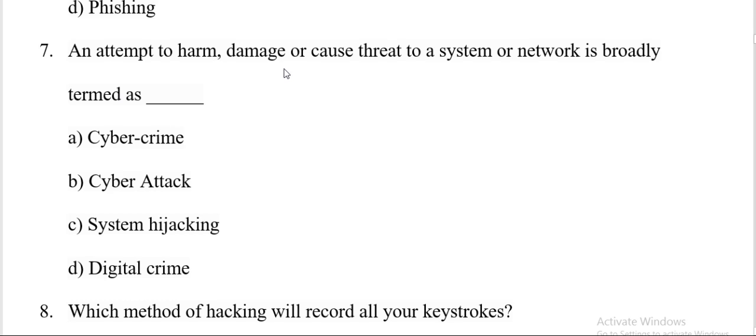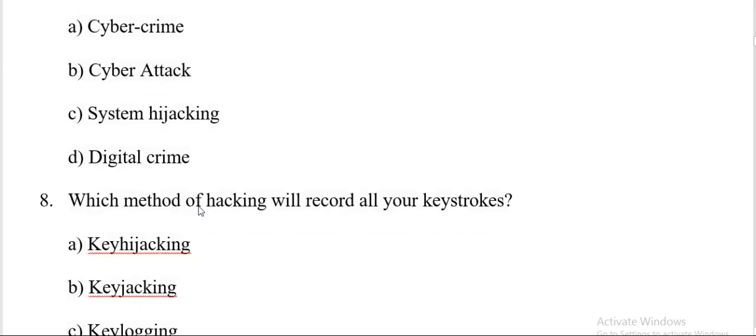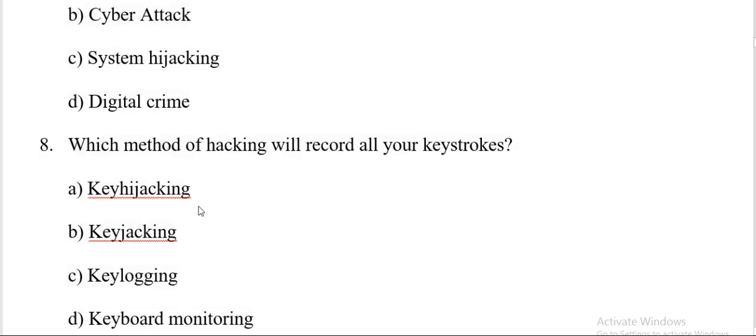An attempt to harm, damage or cause threat to a system or network is broadly termed as: cyber crime, cyber attack, system hijacking, or digital crime. And the correct answer is B, cyber attack.